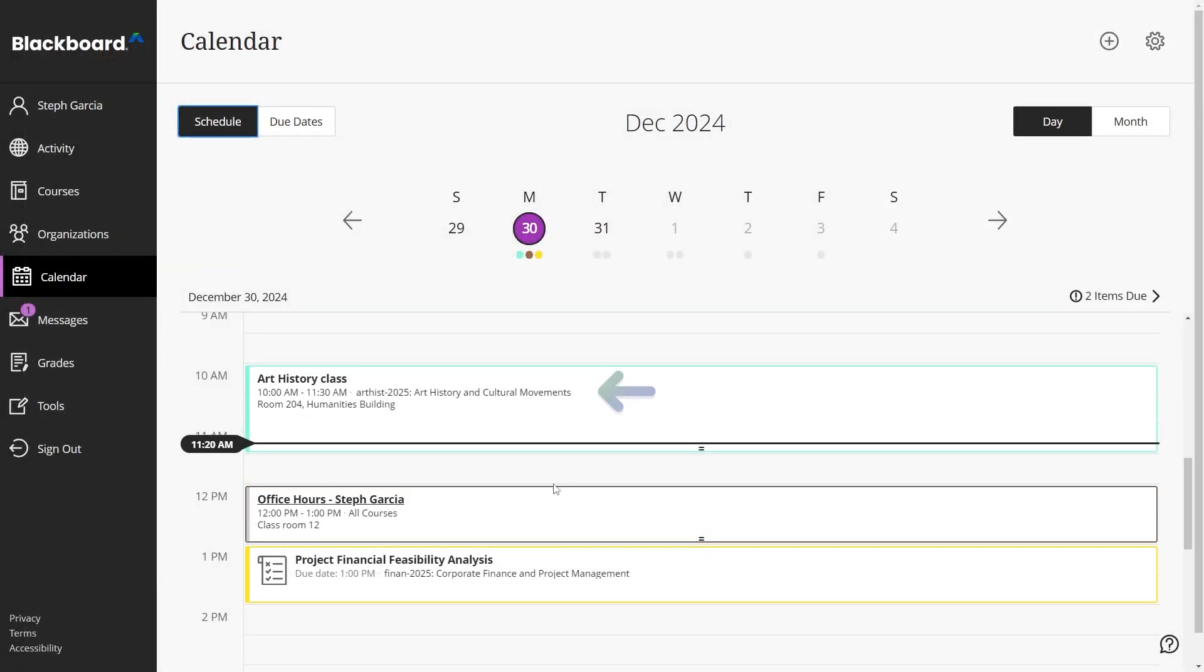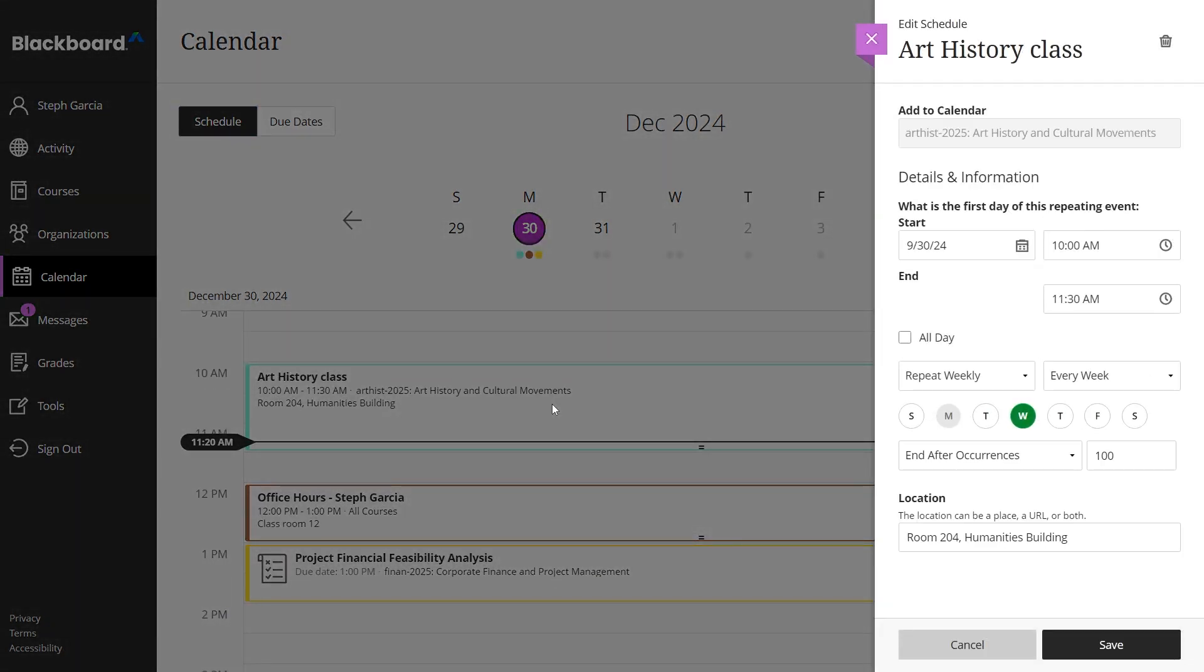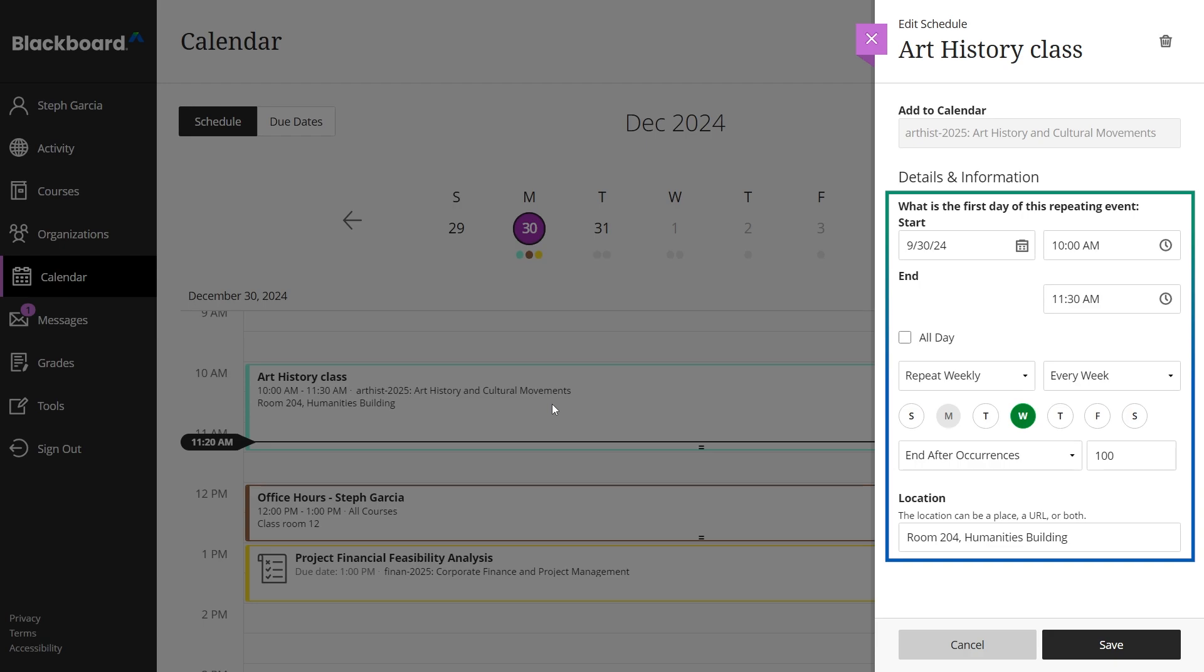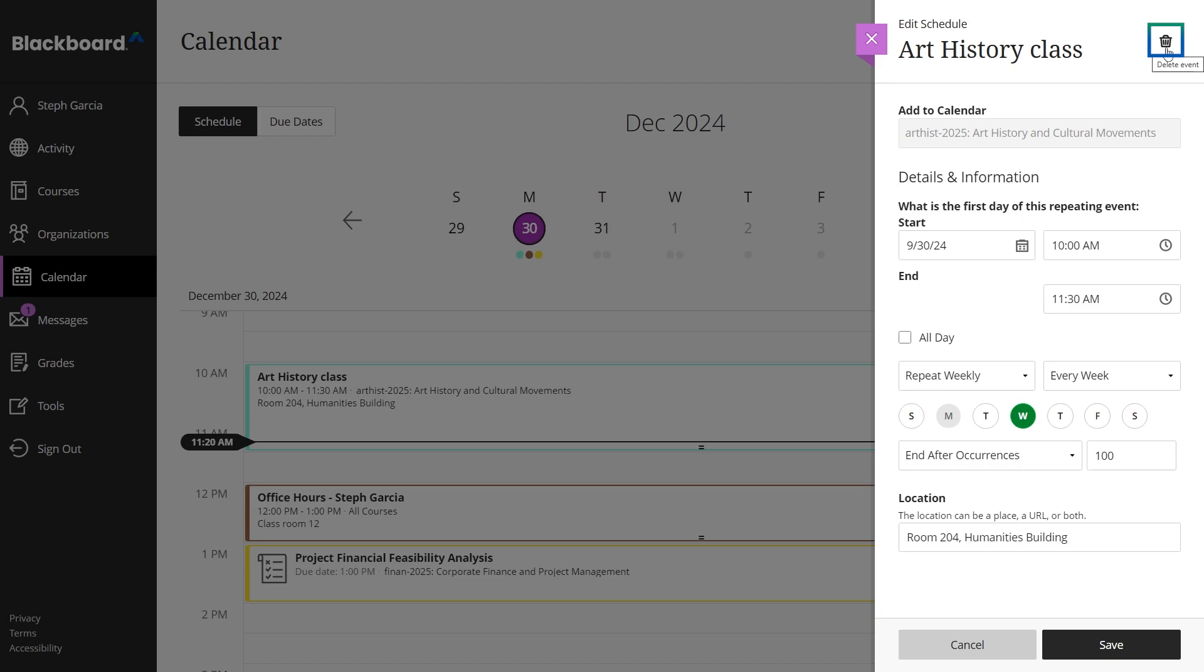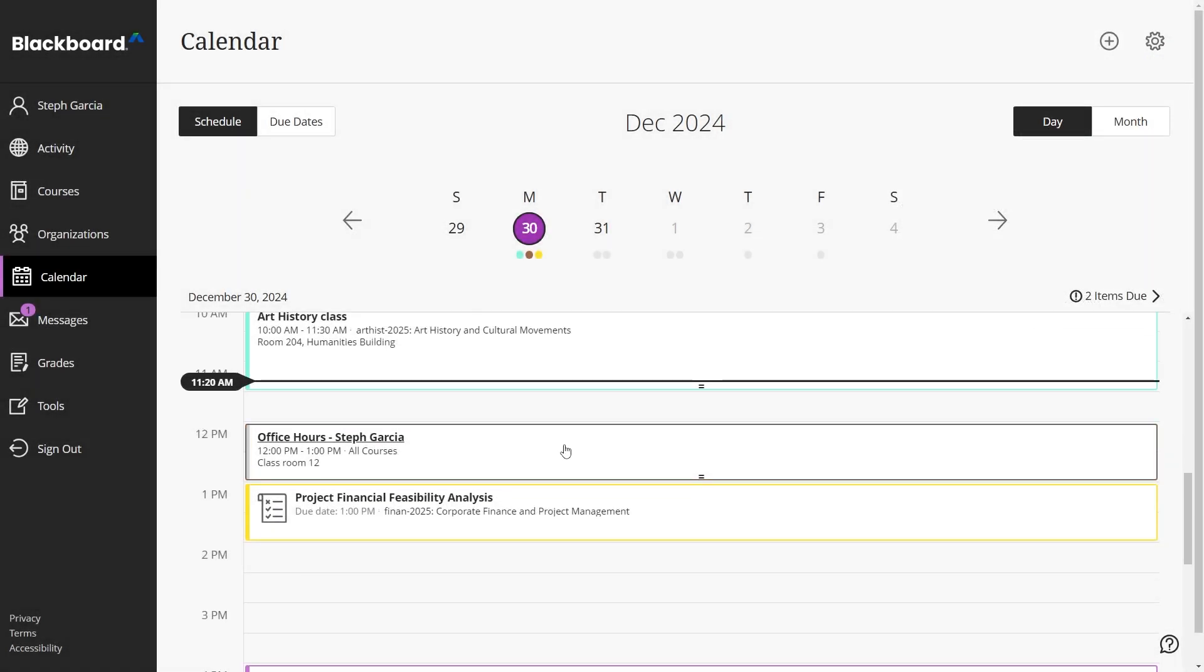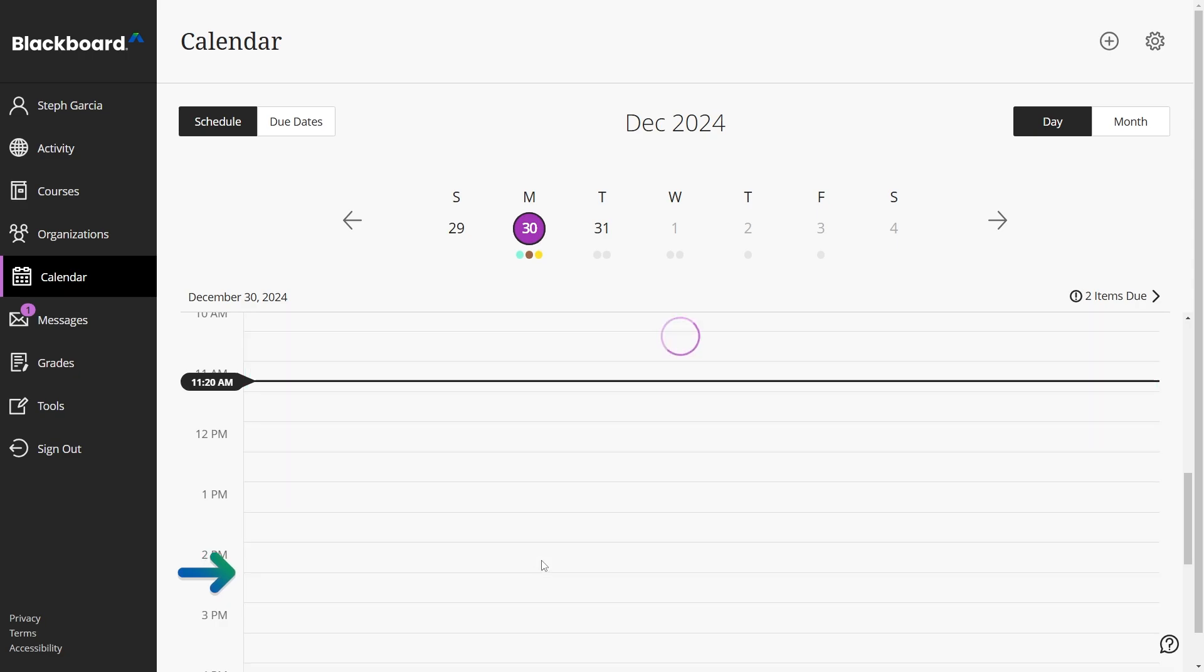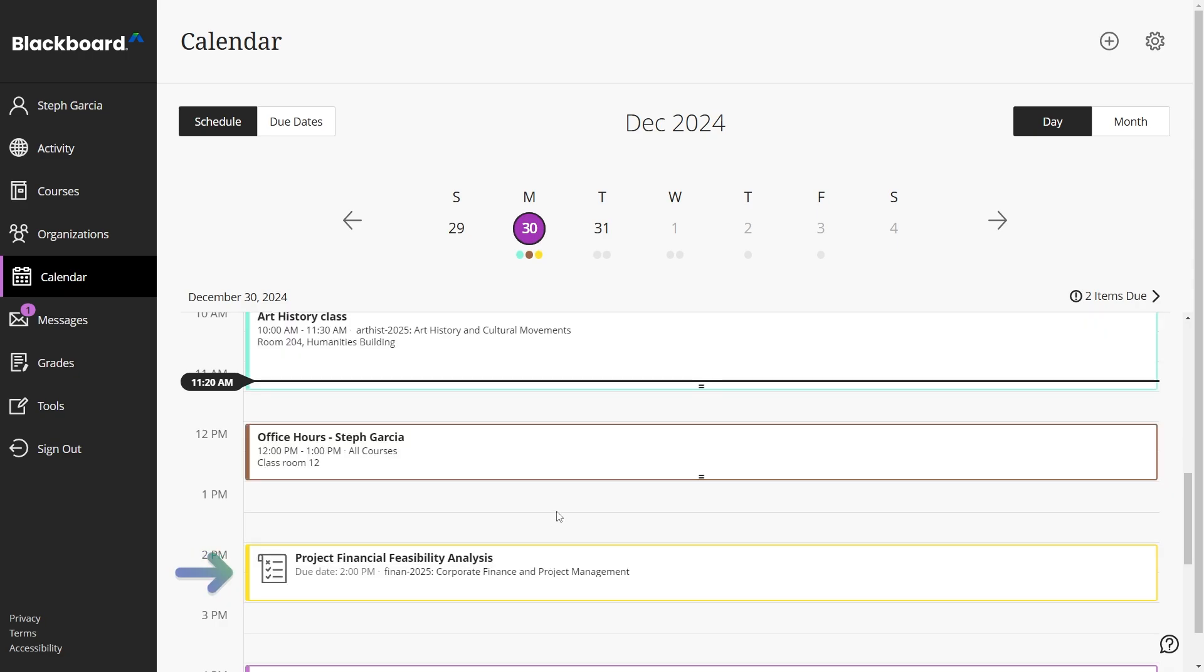To edit an event, simply select its title in the calendar. This will open the event details where you can make adjustments to the time, date, or location. If an event is no longer needed, you can delete it by selecting the delete option. Additionally, you can drag and drop events within the calendar to quickly reschedule them.